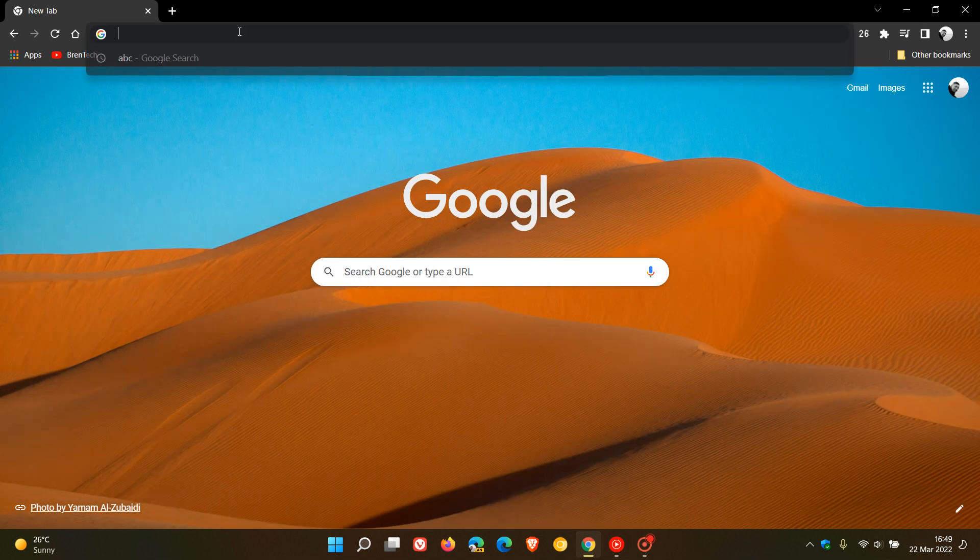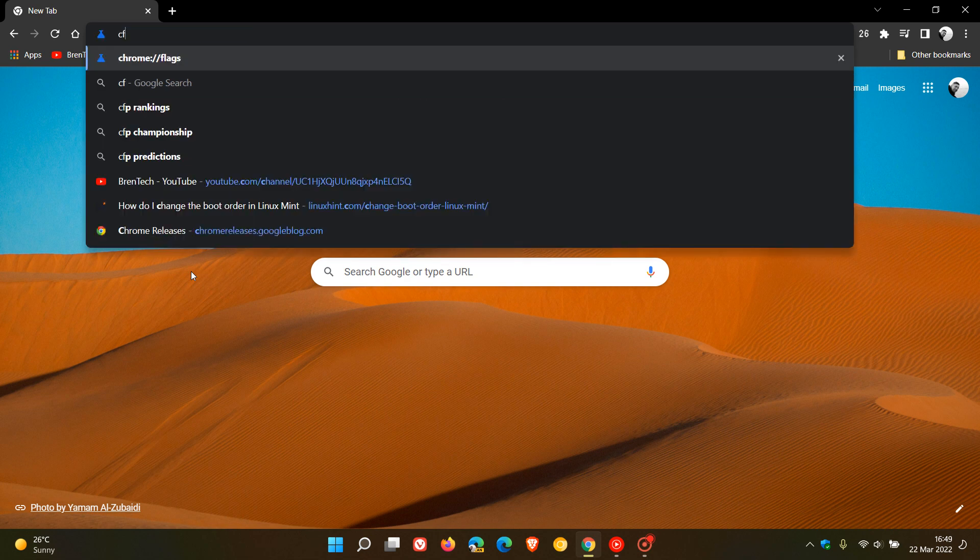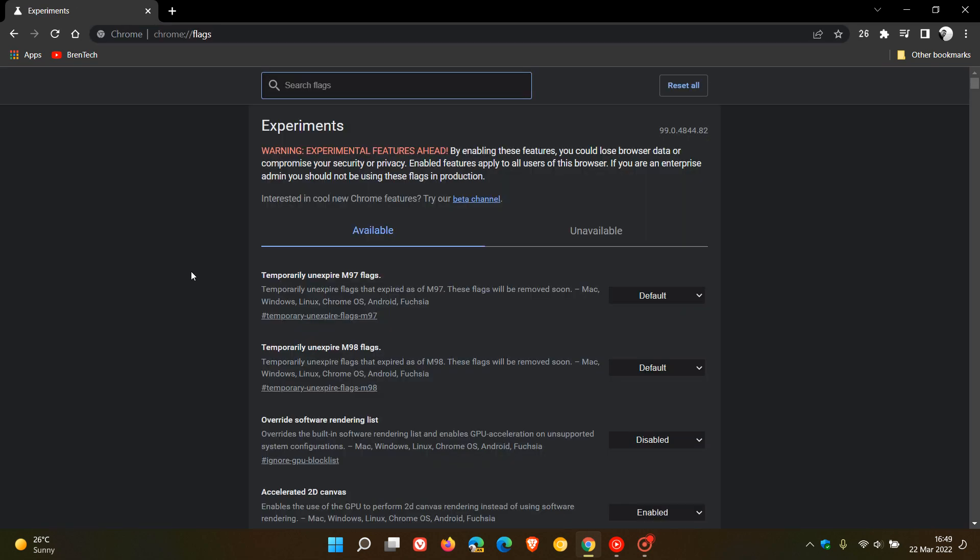To do this, just head up to the address bar, enter chrome://flags, and in the search, type in 'side'.